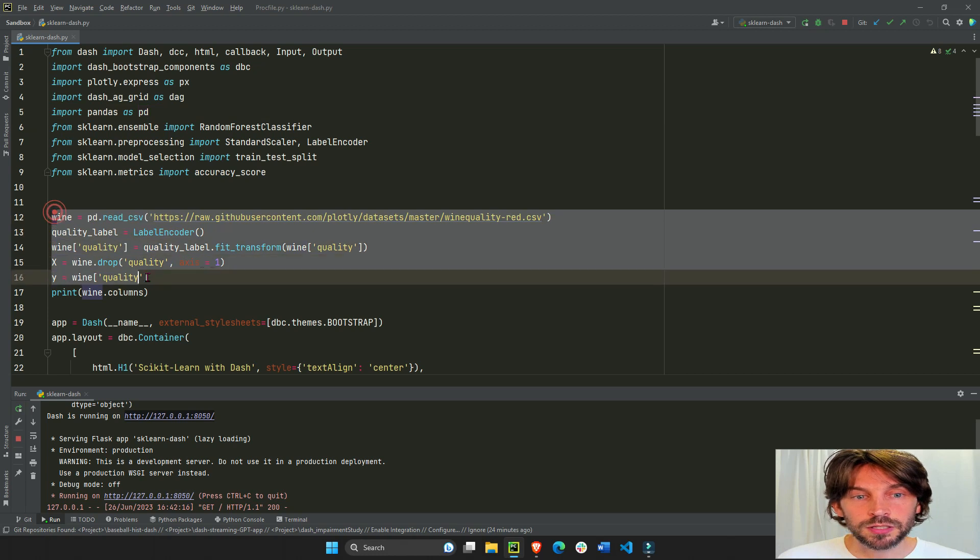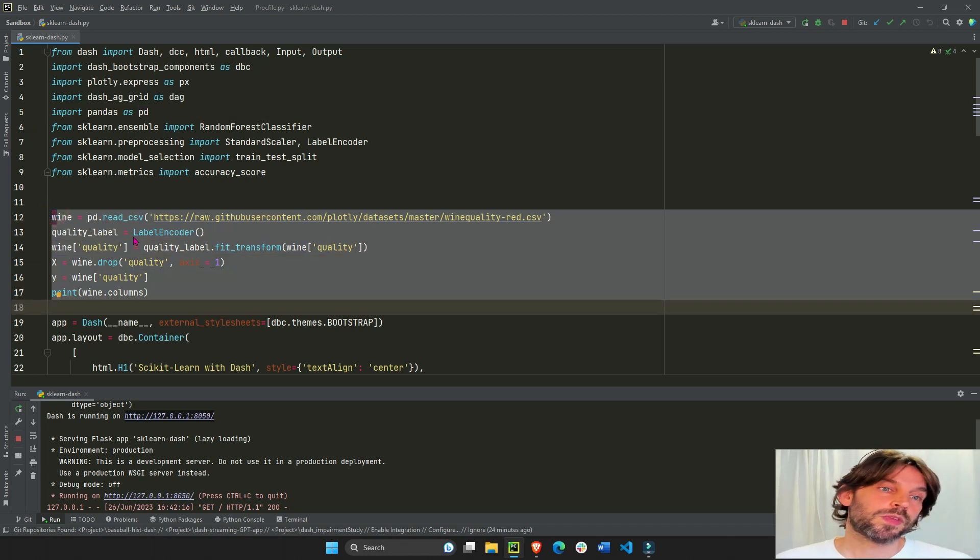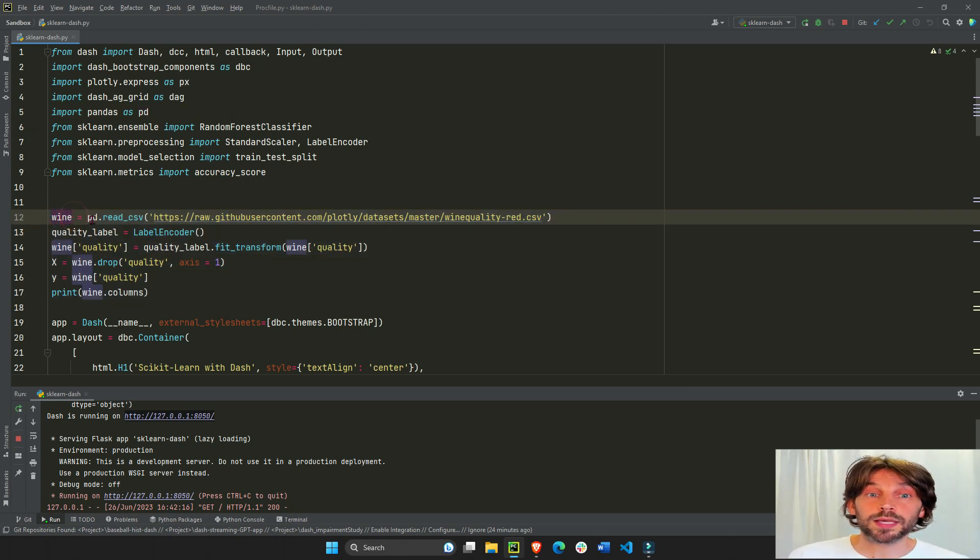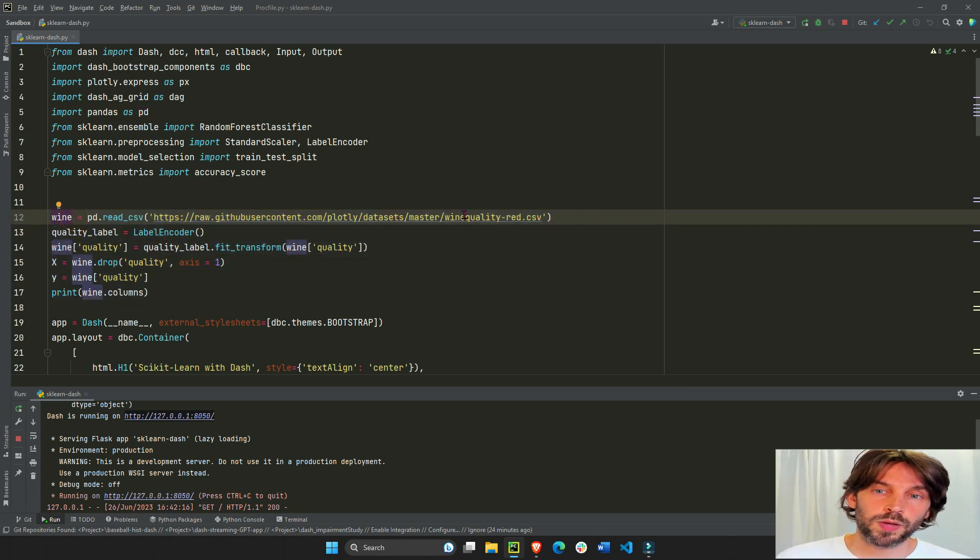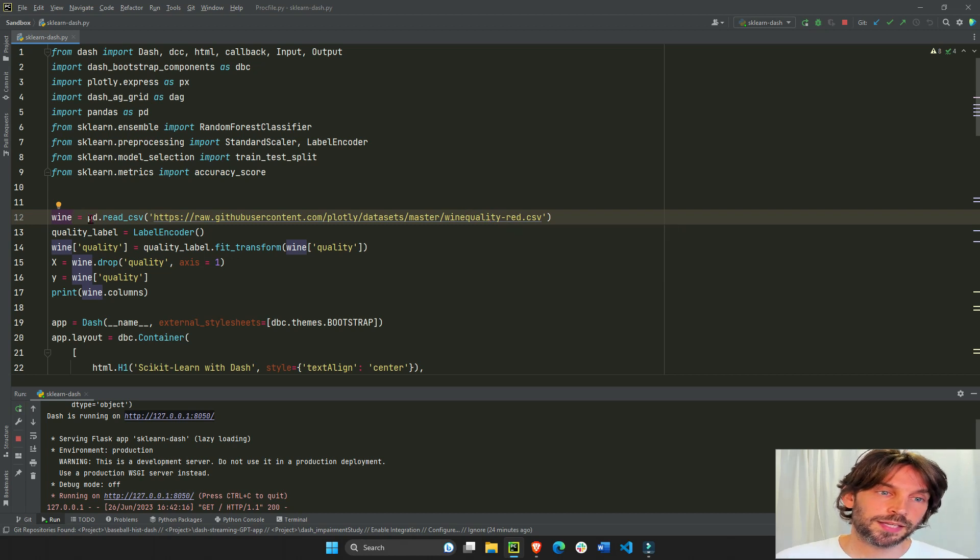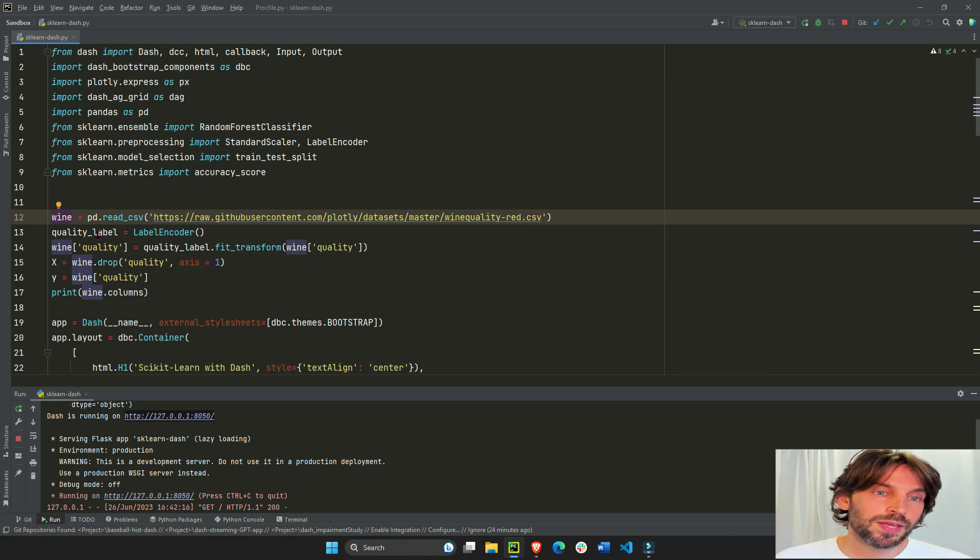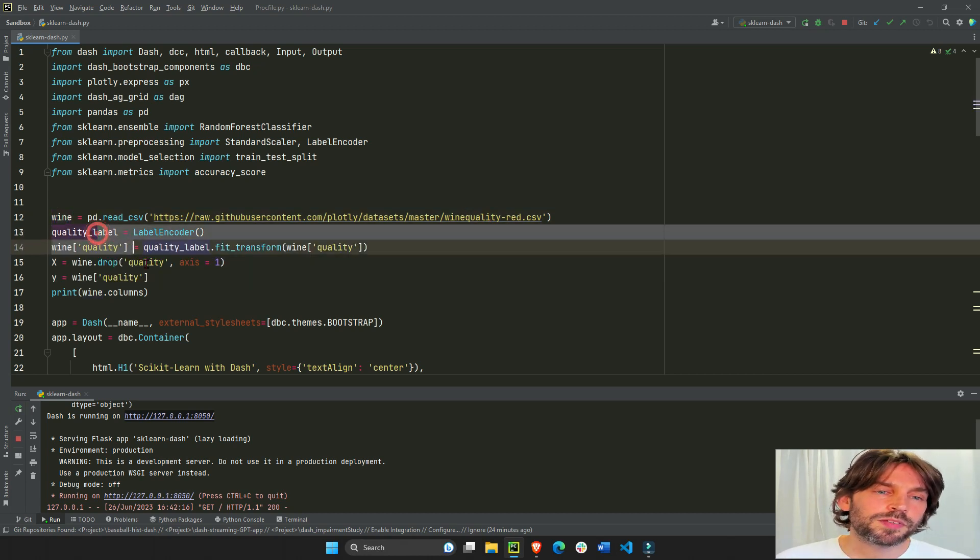This section is where we read the wine quality dataset into a pandas dataframe and you're probably familiar with these four lines of code where we're just preparing the dataset for testing and training.